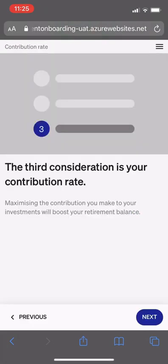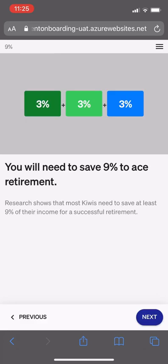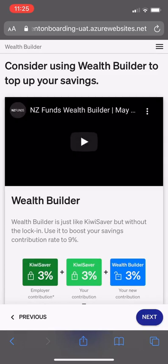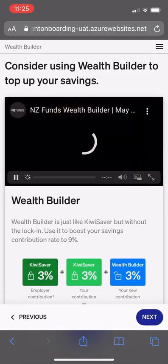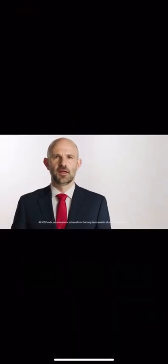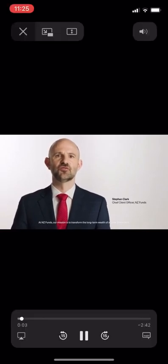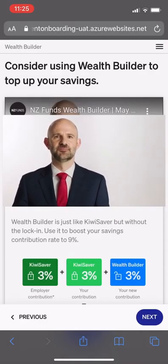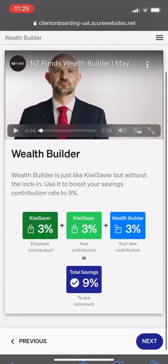The third consideration for the client is their contribution rate. We introduce the concept of saving 9% to ACE Retirement. We then introduce WealthBuilder for the first time, which the client can learn about by watching a short video. There's a little more explanation about how the 9% comes together.